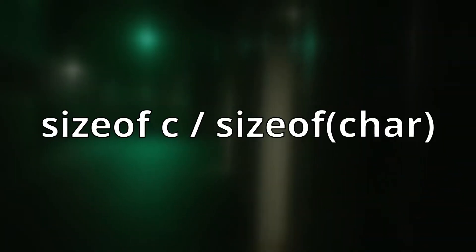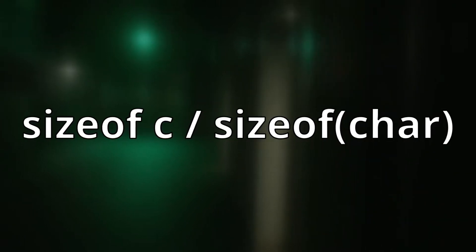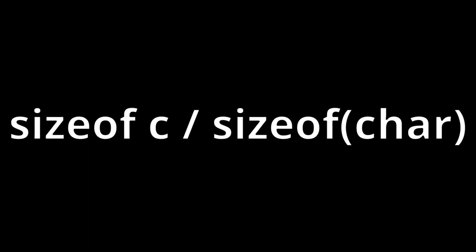To calculate this array's length, you can always run sizeof C divided by char or more simply just getting sizeof C.